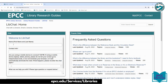Next to it there's Frequently Asked Questions. That's our FAQ where you can find answers to most of your general questions, like library hours, what are electronic reserves, can you borrow books — anything along those lines, you can find that there.